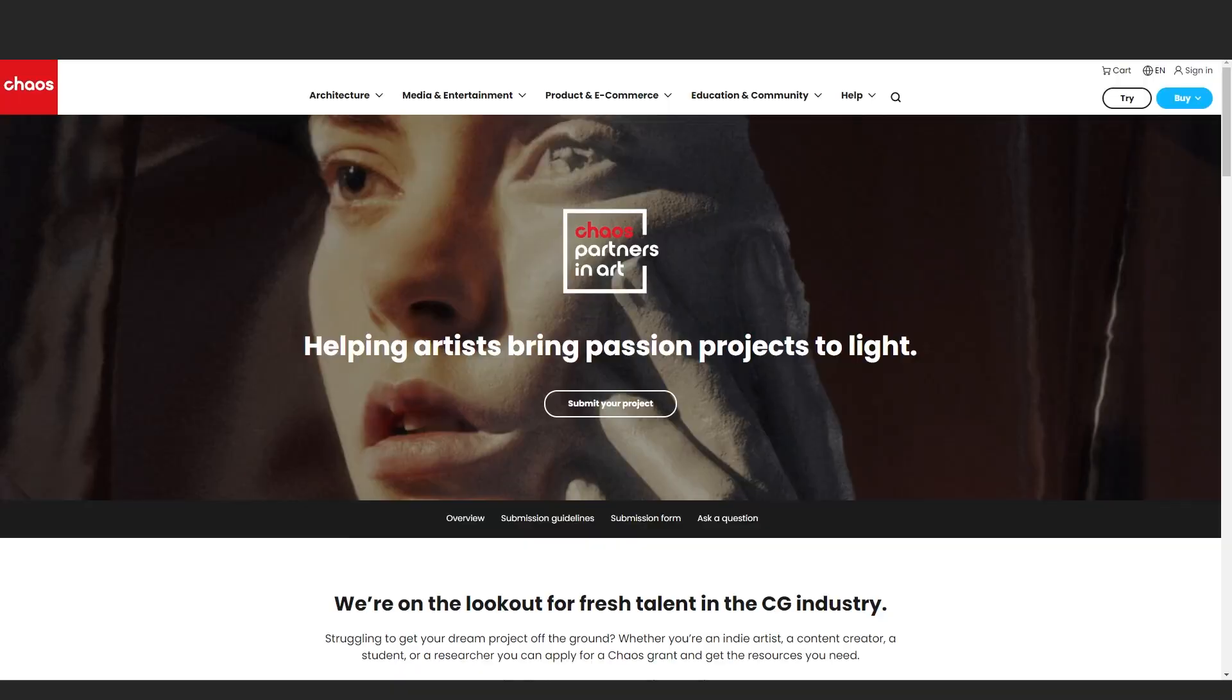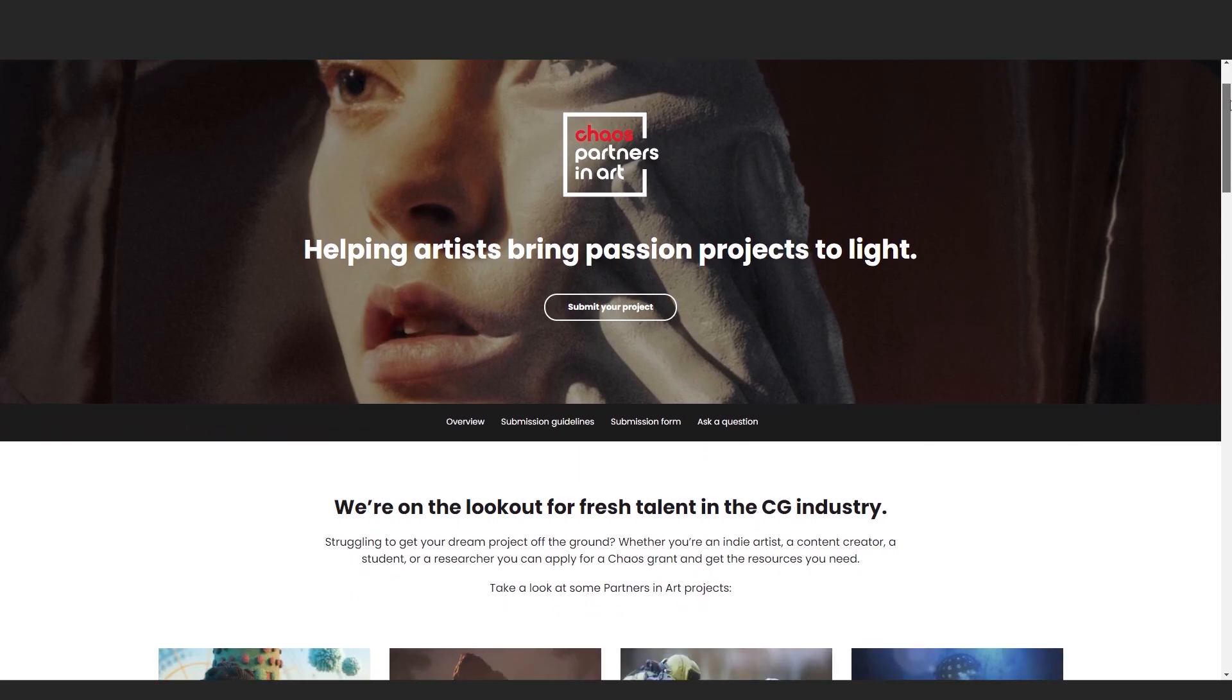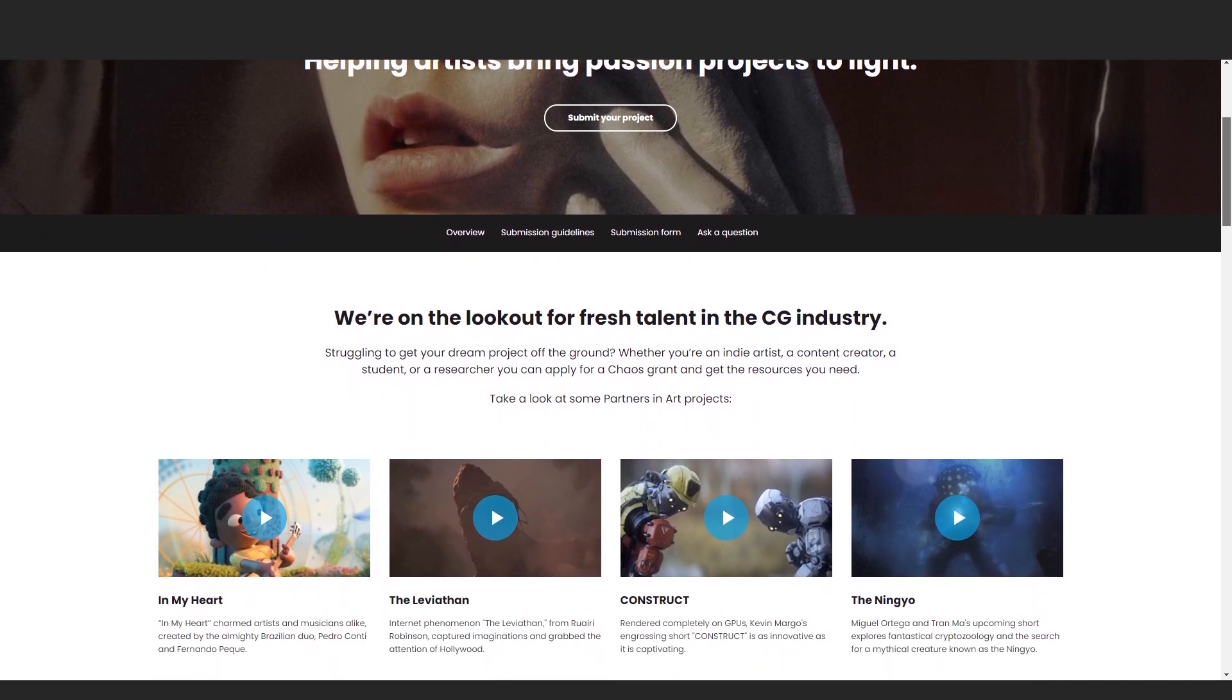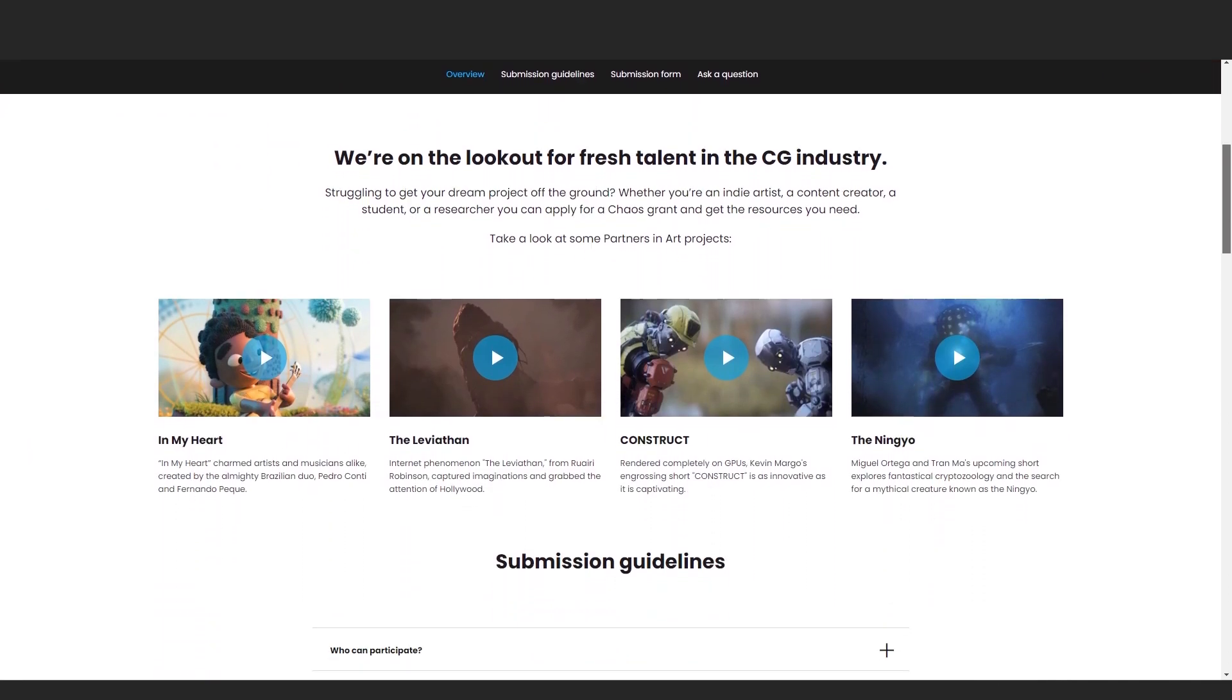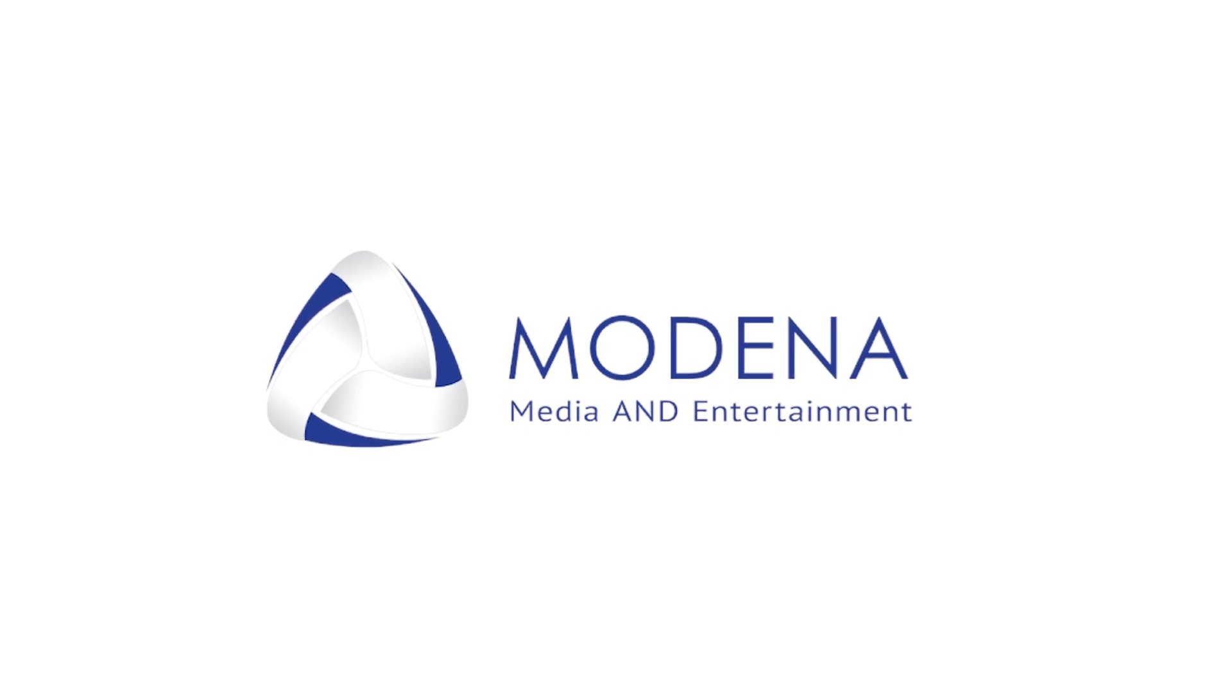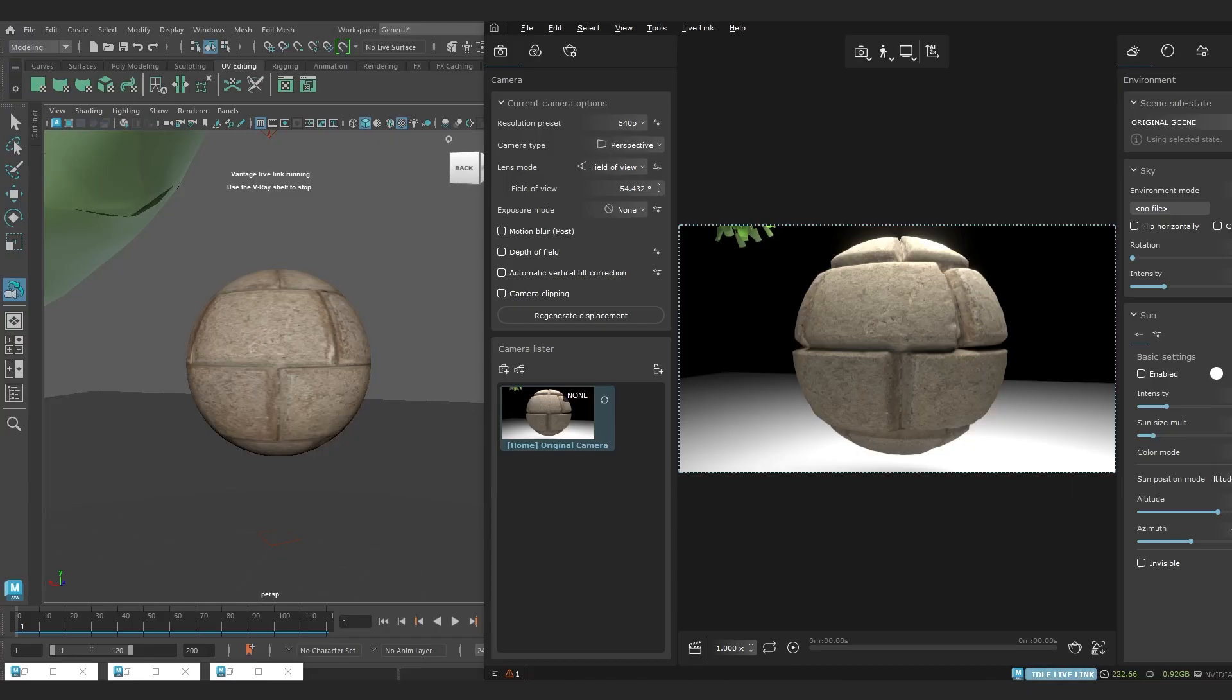By the way, if you've never heard of Chaos Partners in Art, listen up. It's a grant that you can apply for, and if you're an indie artist, content creator, small studio, or student who could benefit from their financial help, expertise, technical support, and exposure on their social media channels, then they're calling for you to apply. The link will be in the description of this video. Also, thank you to Moderna Media and Entertainment for sponsoring this video. But back to Vantage now.